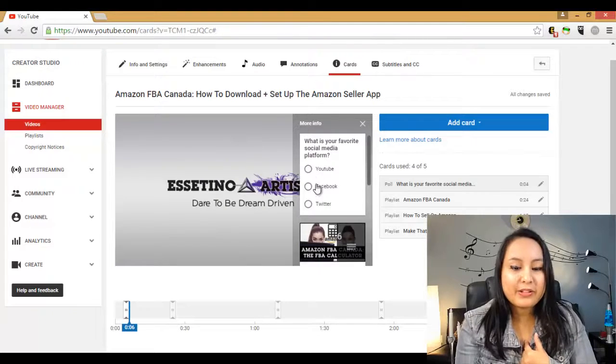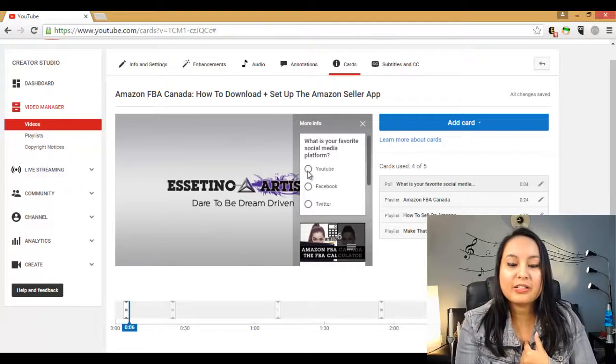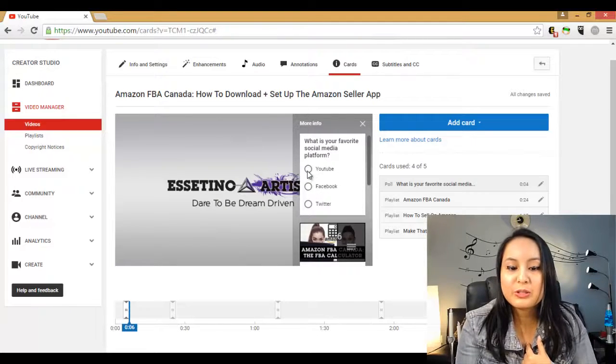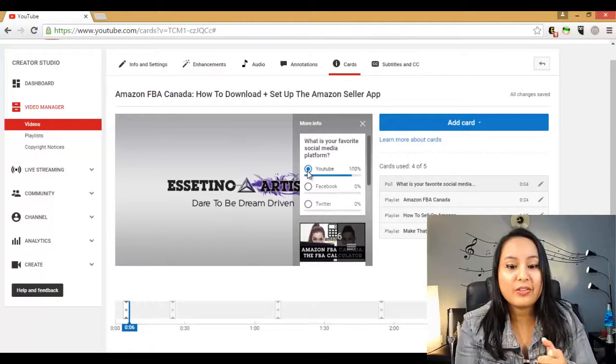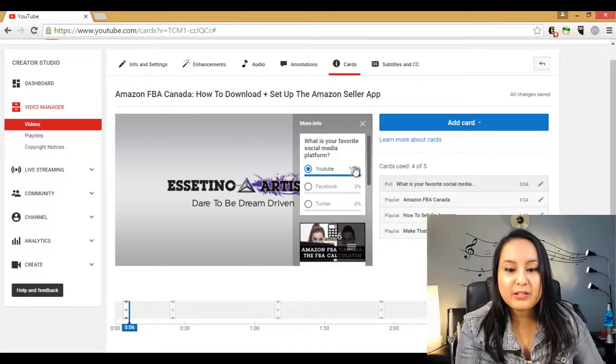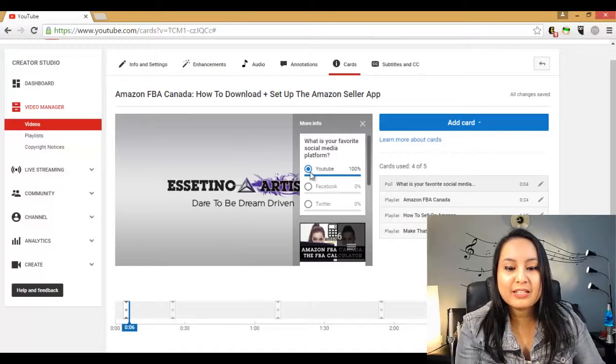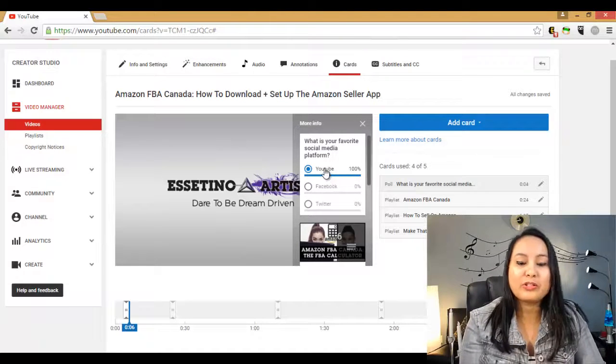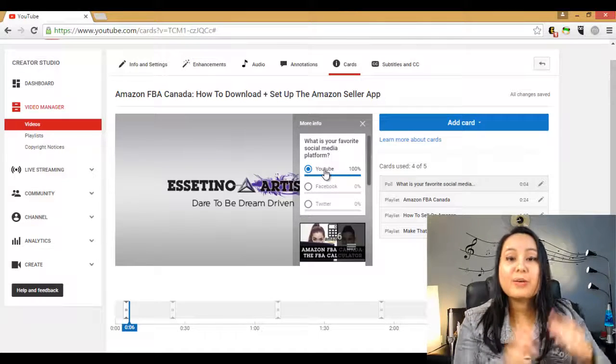My favorite, as you can tell, is YouTube. So I'm going to click on that one. And 100% of the votes is for YouTube because I'm the only person who voted.